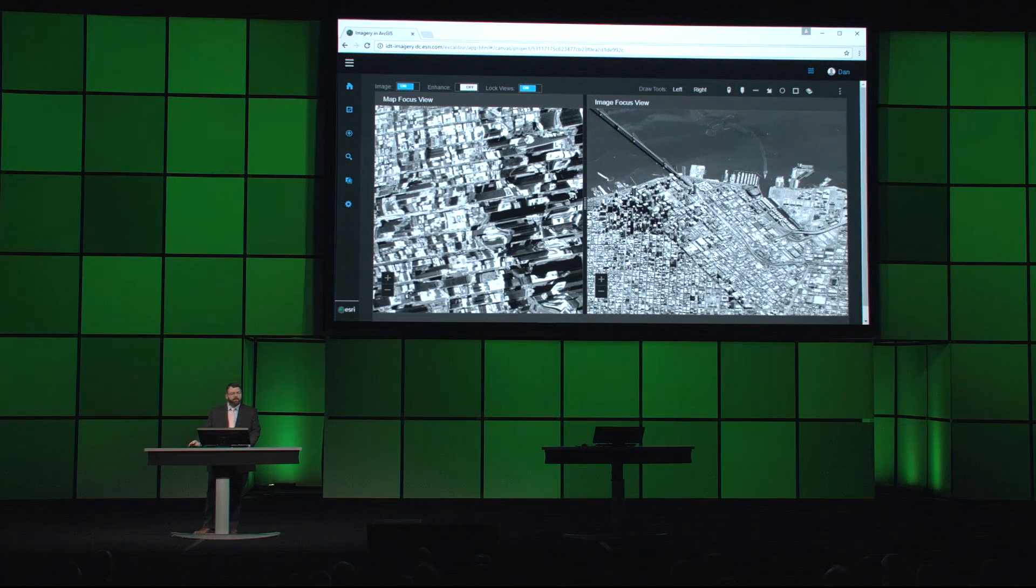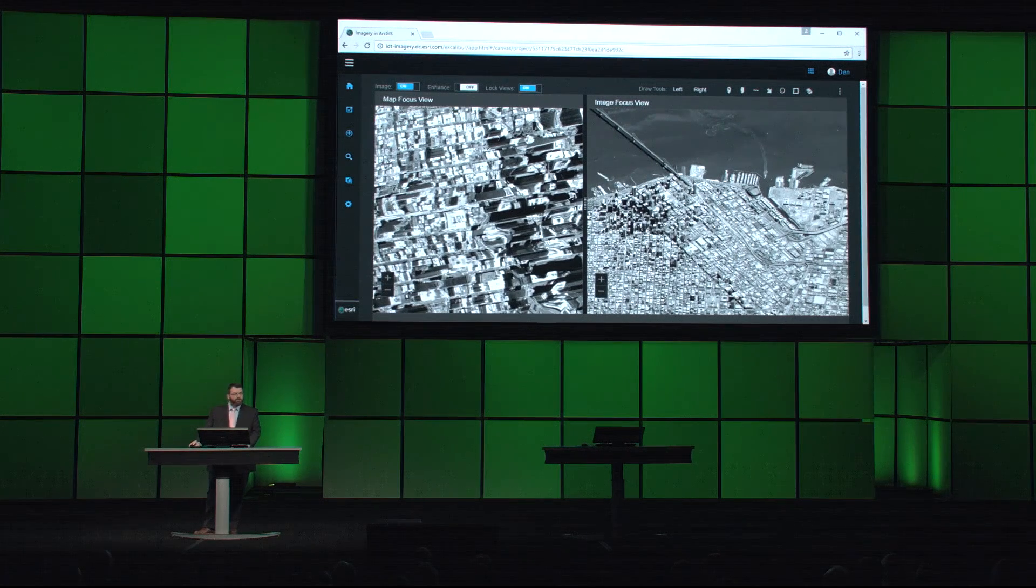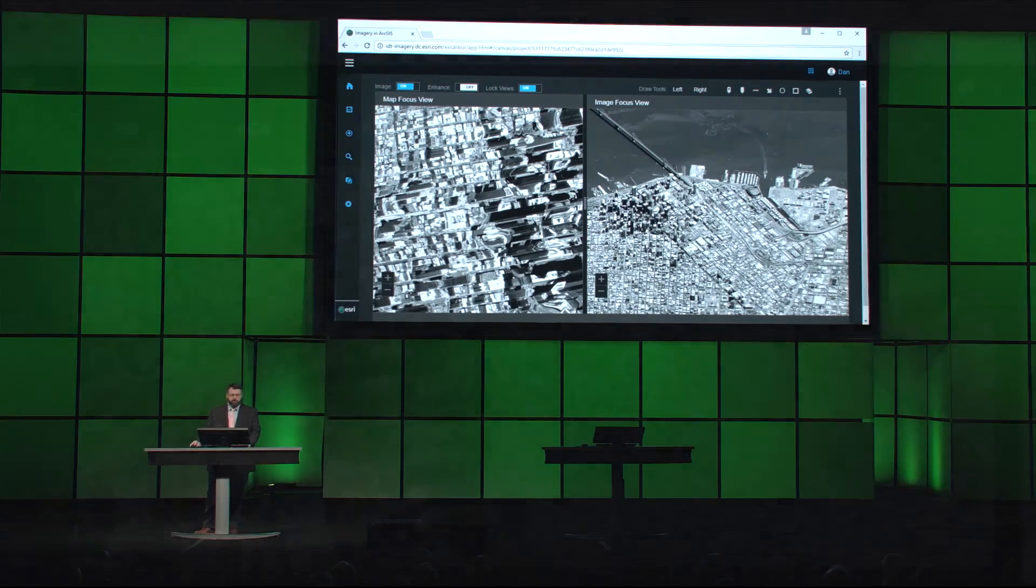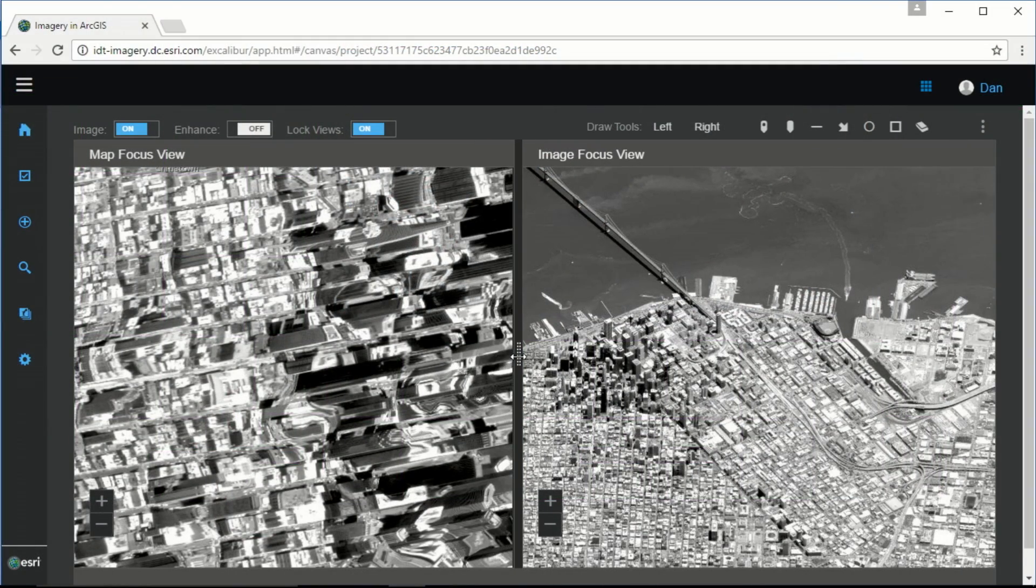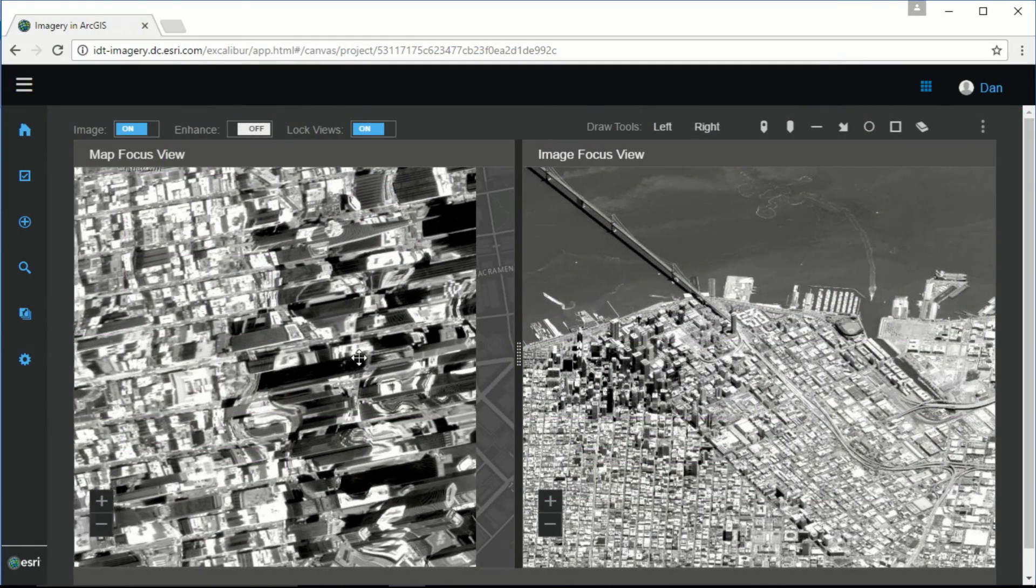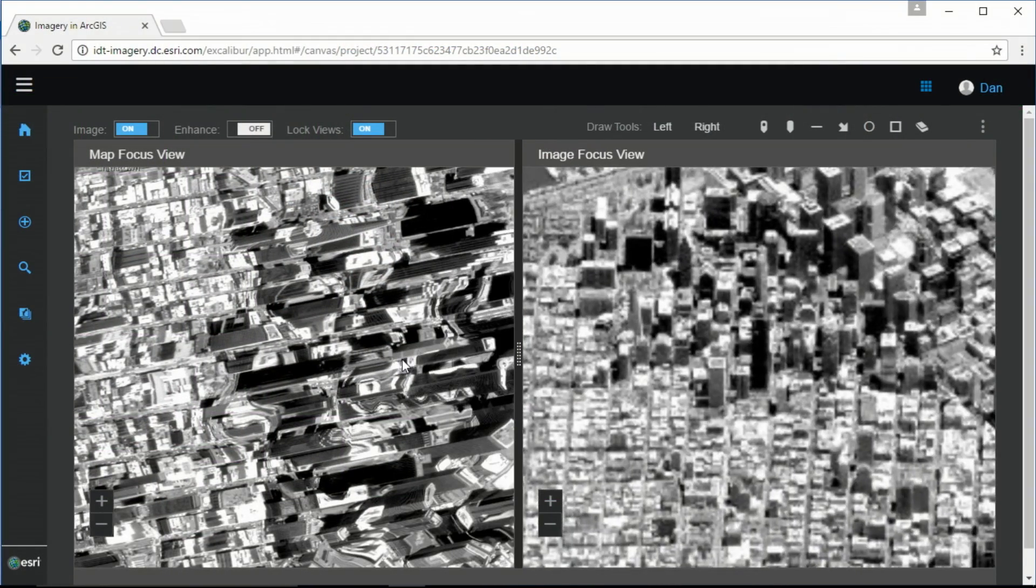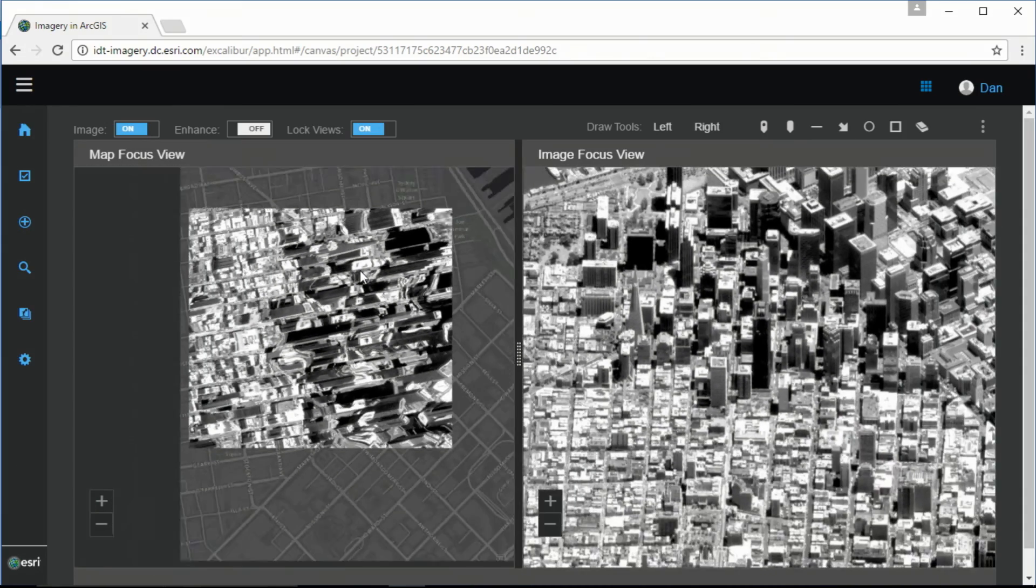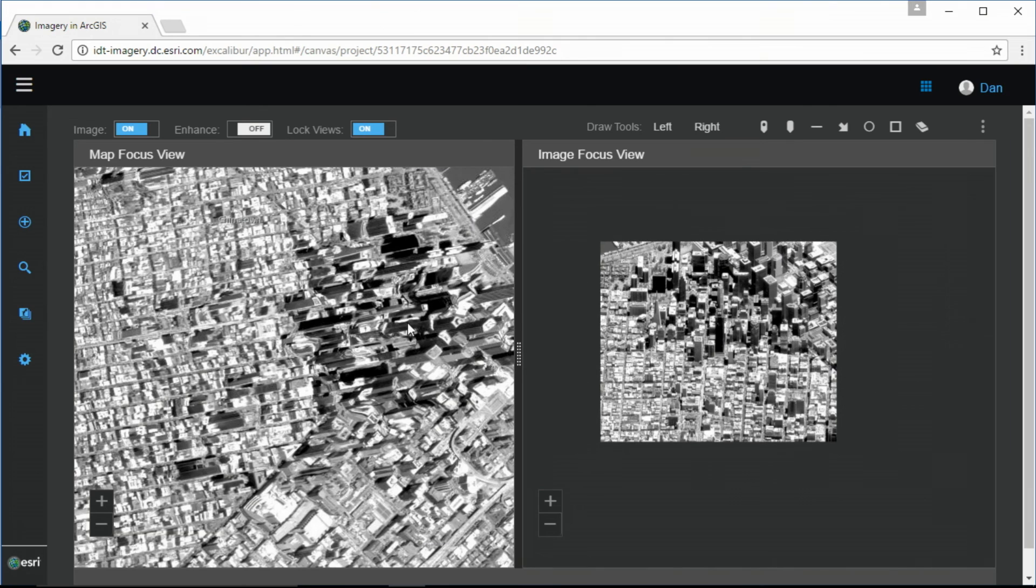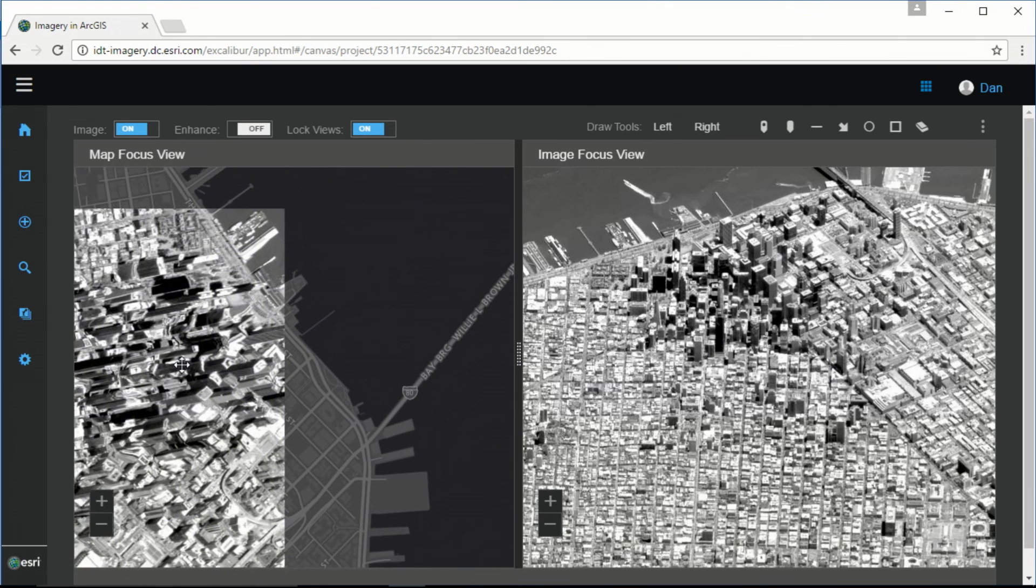But this is the image coordinate system. The image server is able to actually project both in map space and image space, providing us both views at the same time.